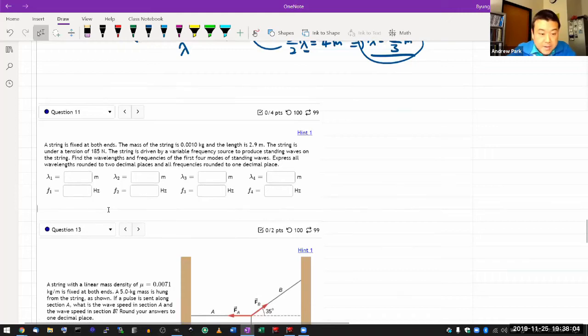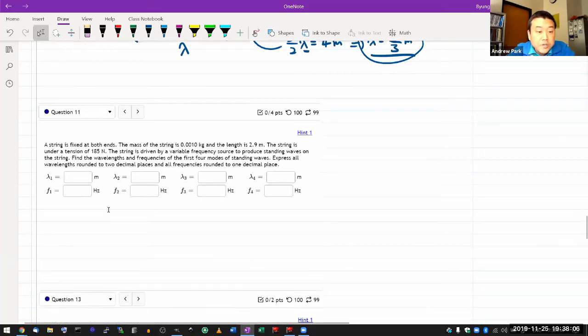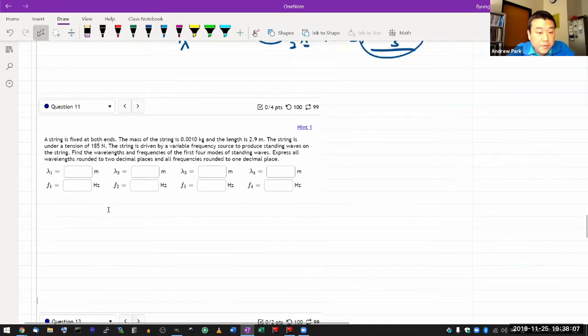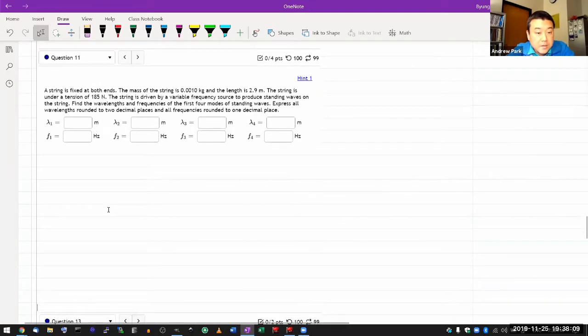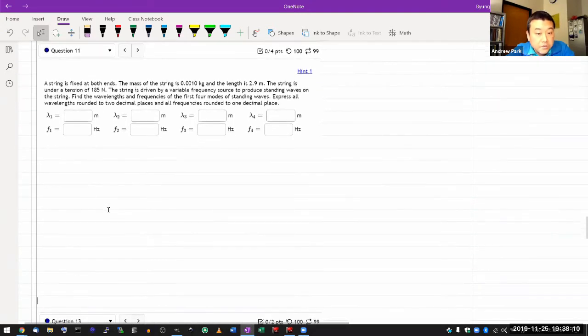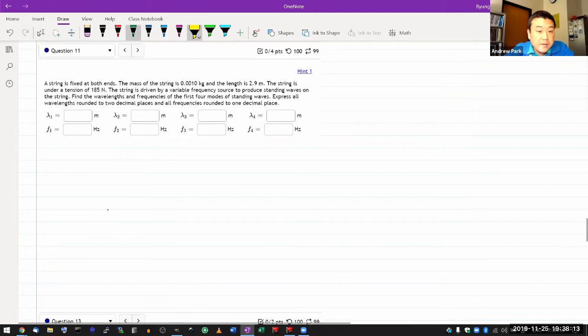It says a string is fixed at both ends, it gives the mass of the string, it gives the length, and it gives you the tension.